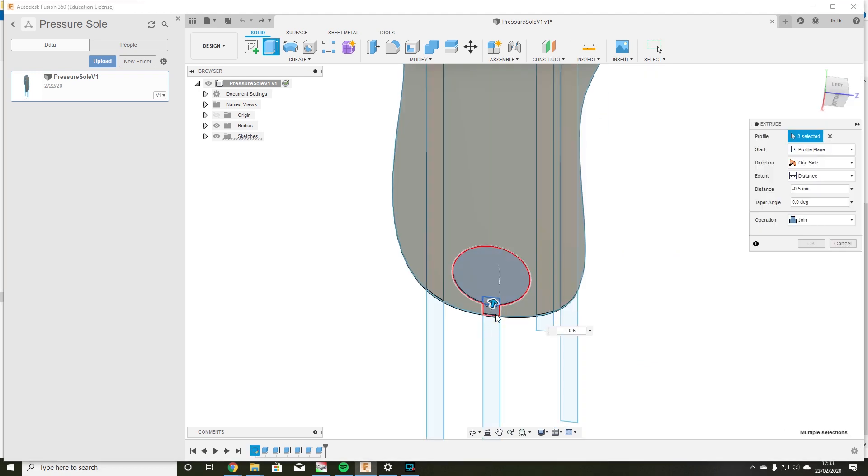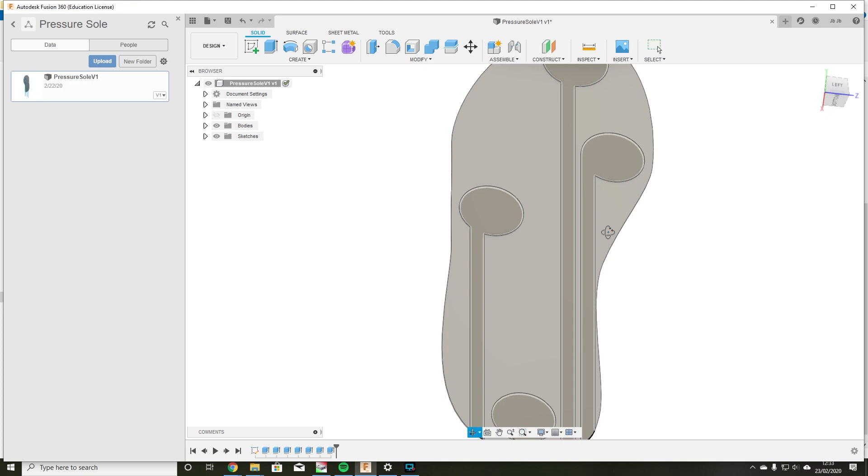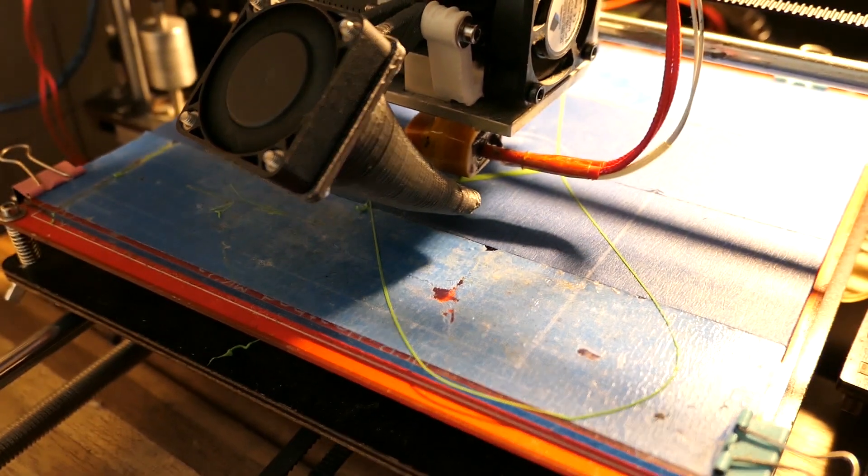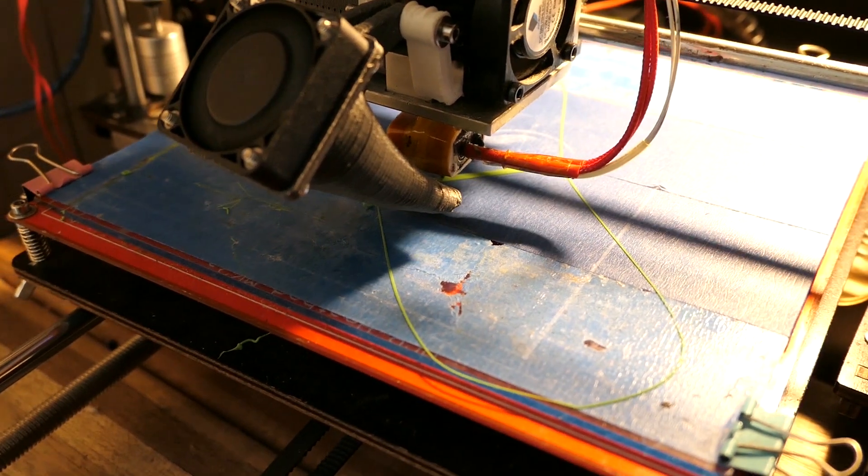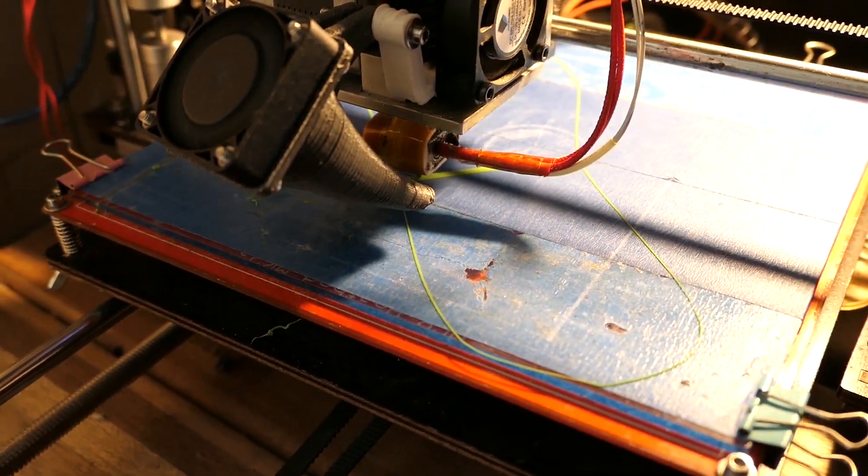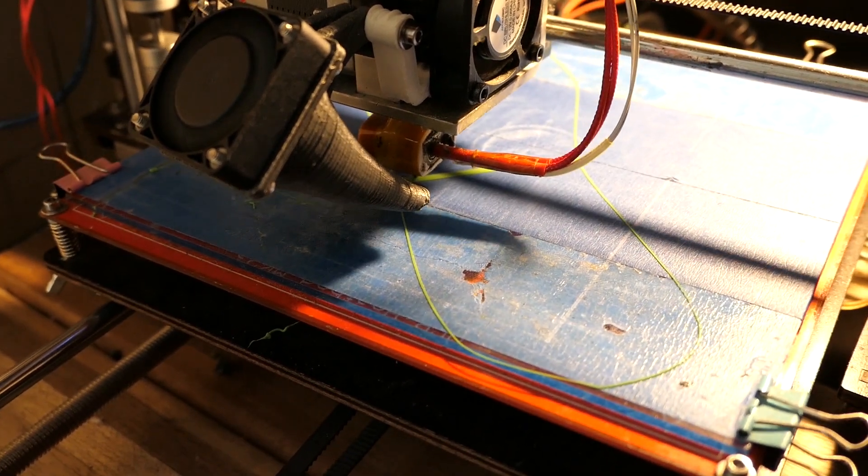This provides the locations for the sensing material as well as for the copper tape. I 3D printed the template as a base for my insole but you could just as easily cut one from card.